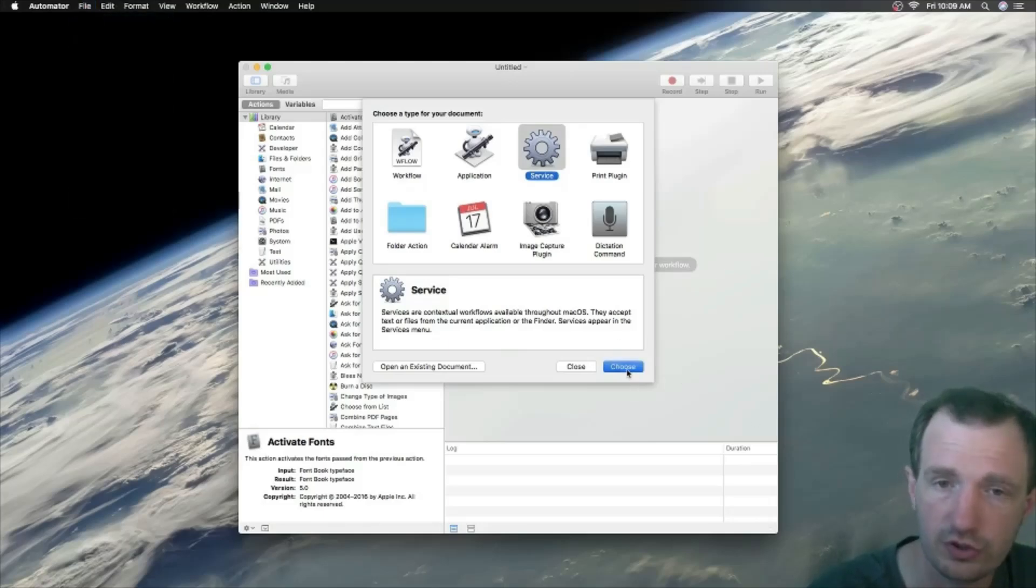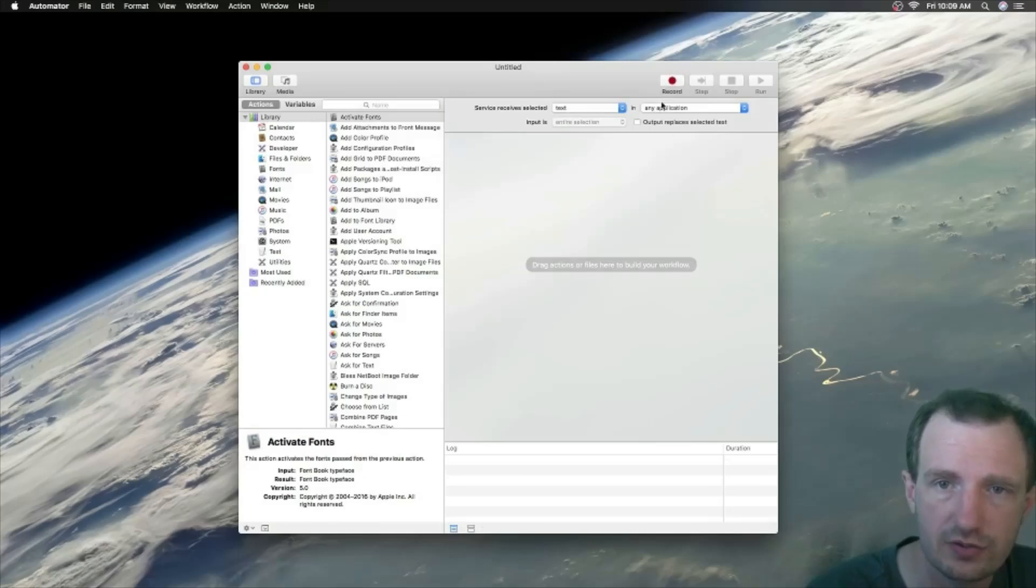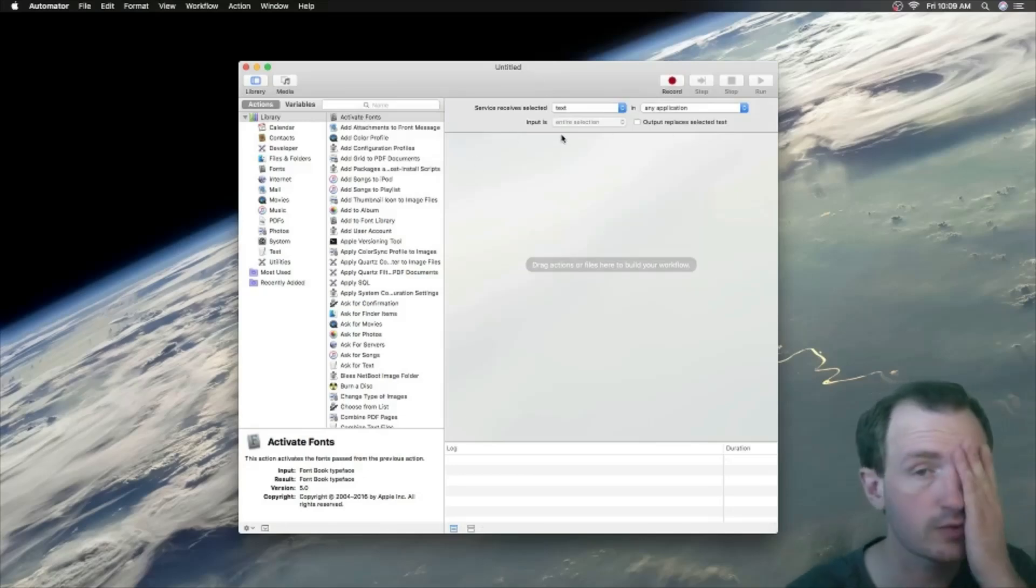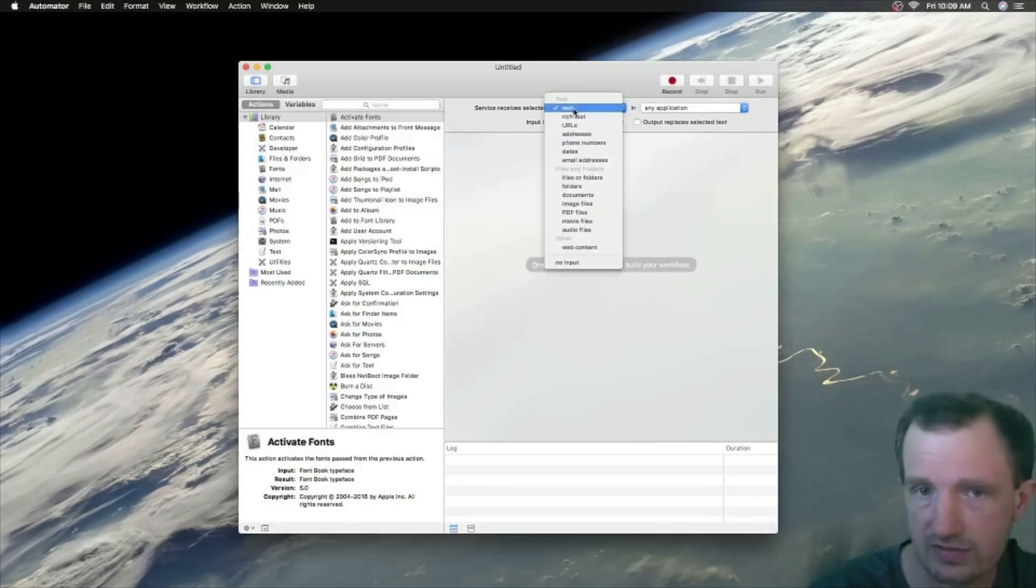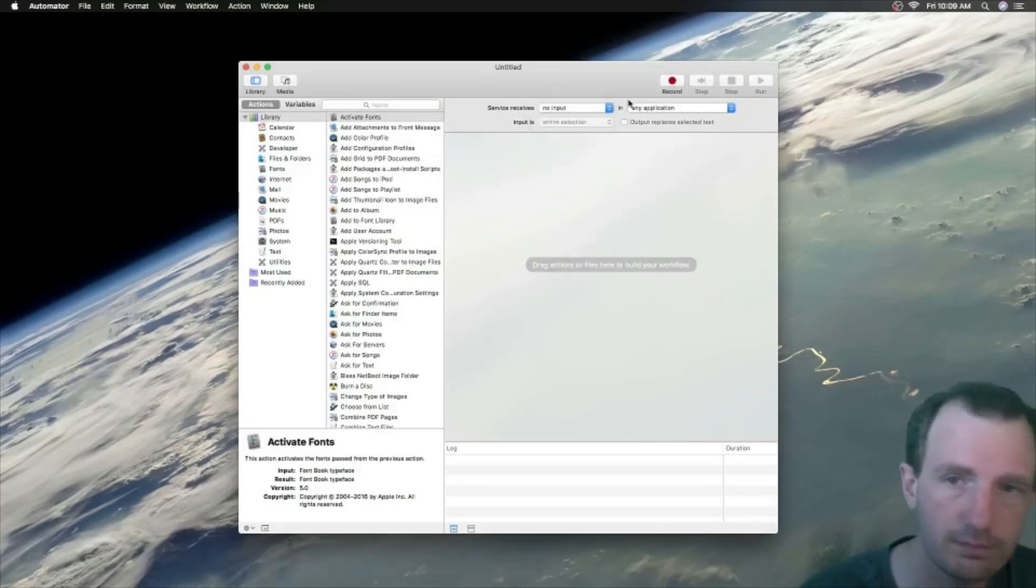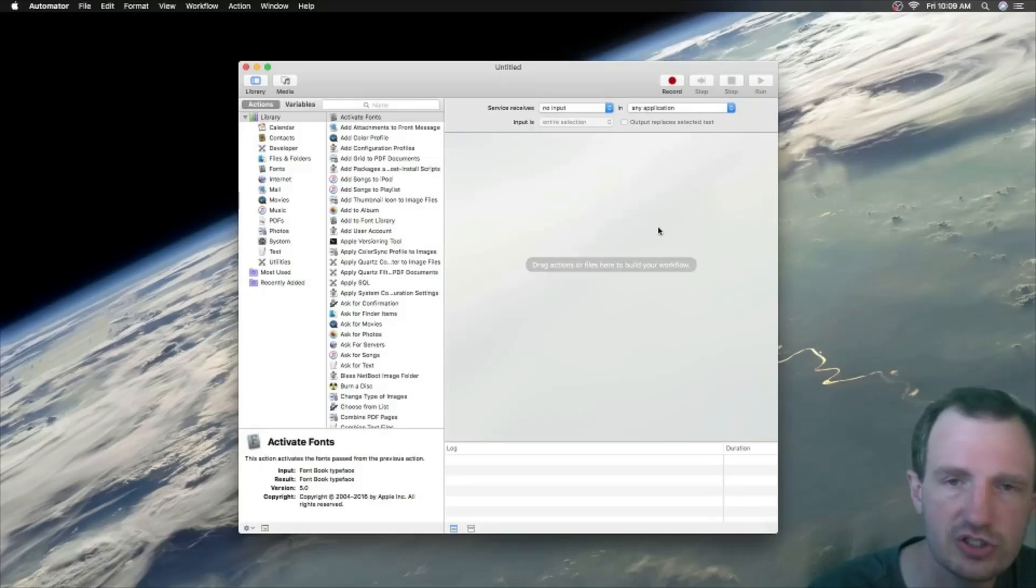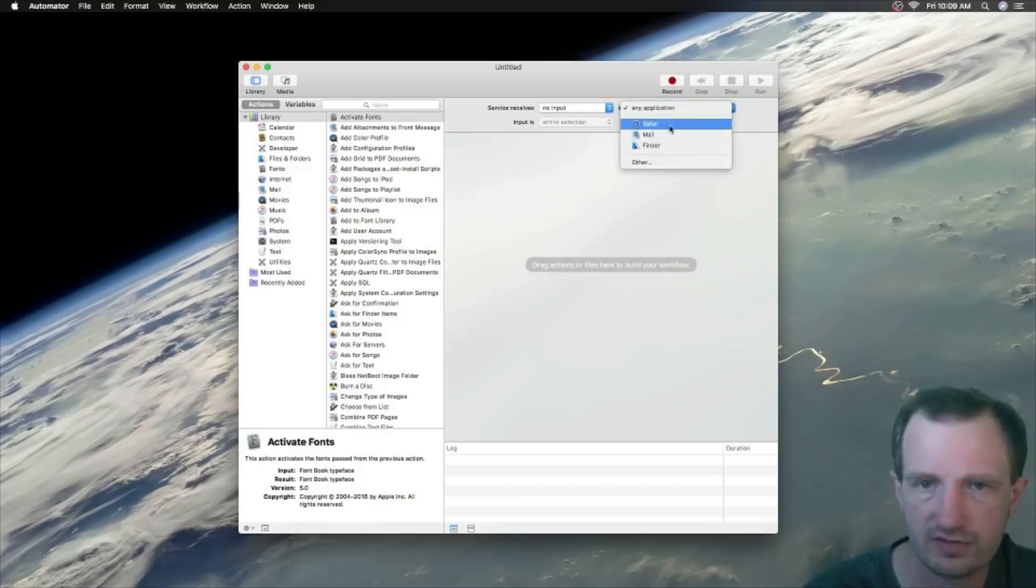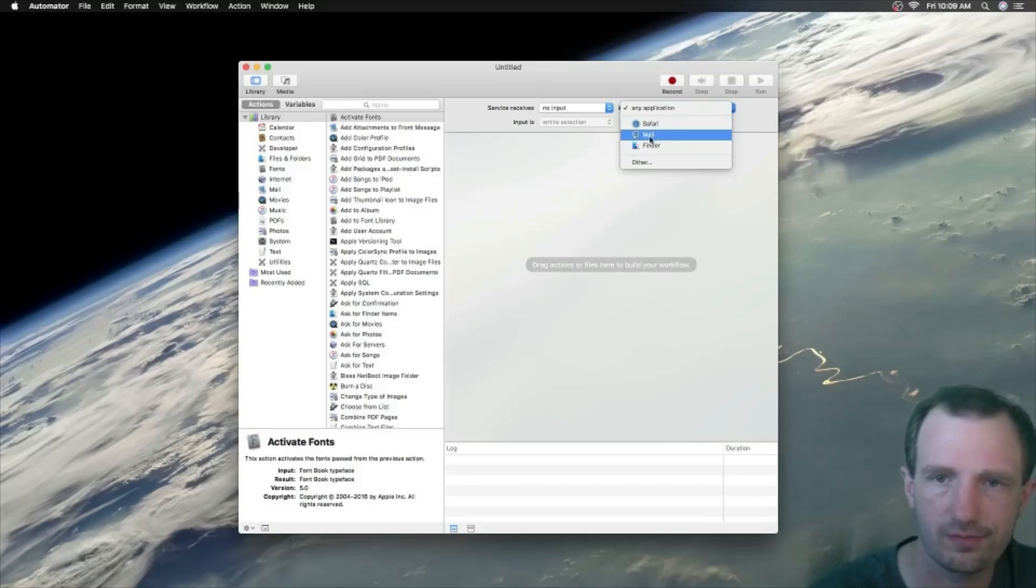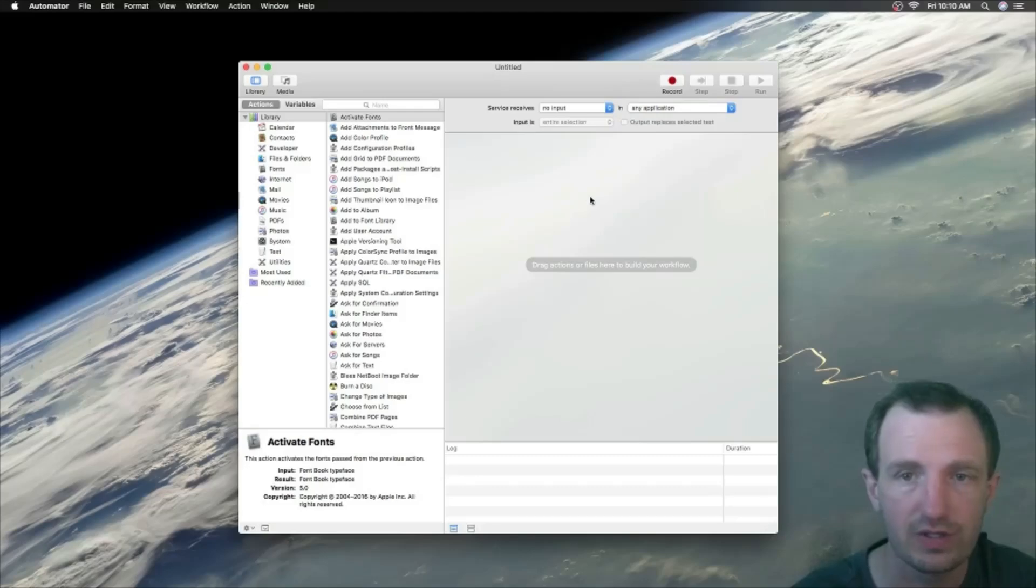We're going to choose that. We got this little thing up here. Basically, we're just going to do Service, receive selected text—we're going to change that to No Input. We want this to work in any application. Obviously you can change it if you want. By default it has Safari, Mail, Finder, or Other. We're just going to keep it working in any applications, why not.